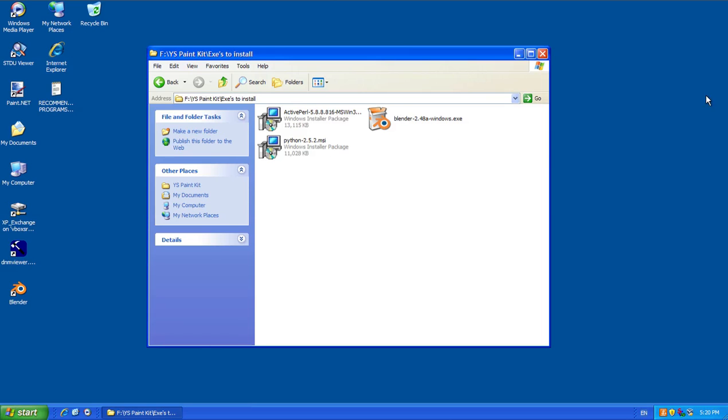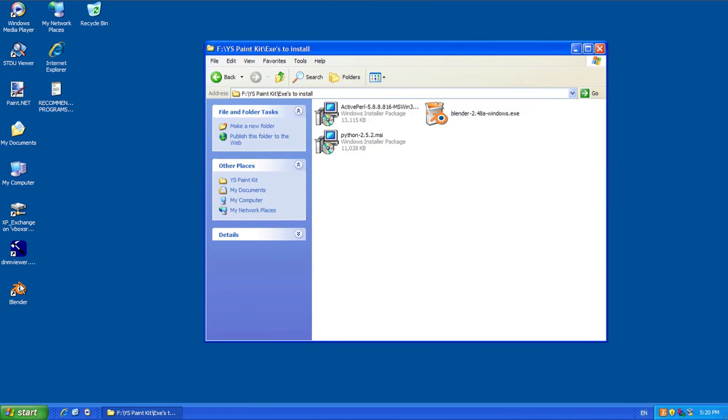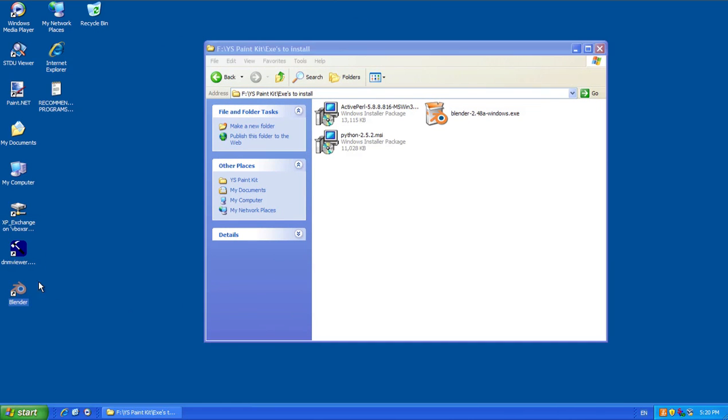So go ahead and install those. Once you do, you'll get your little Blender icon here — your shortcut.